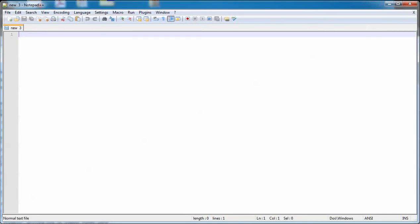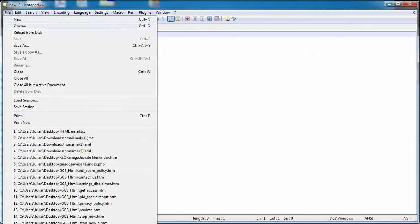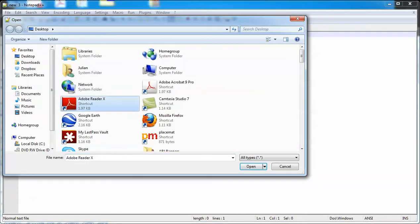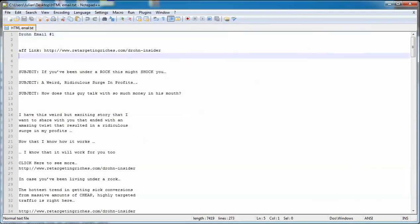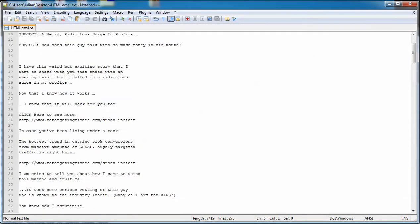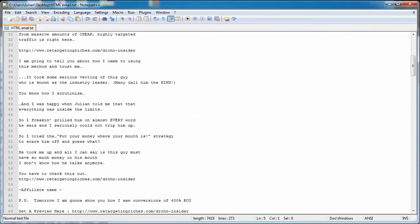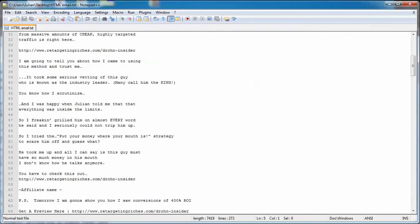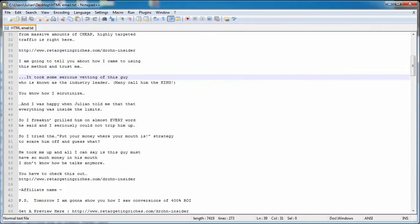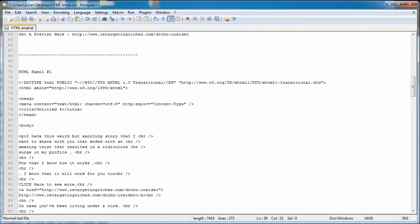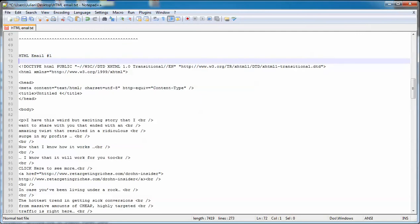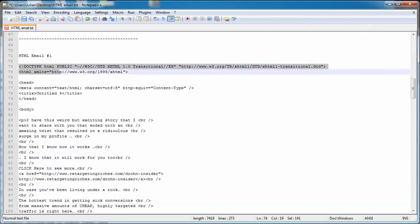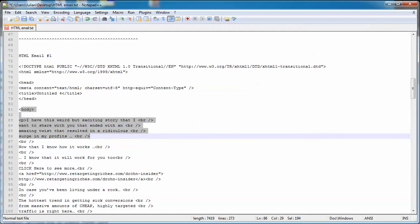So you open up Notepad++ and I'm gonna open up this text document. It could be a text document or a dot HTML document. And here what you're gonna see is here's the email. This doesn't have any code in it, so this is actually just the text version. But you come down here and you see that this says HTML email. You can see it because it's got all this funky code up here. It's got a head, it's got a body, and then it's got the actual email here.